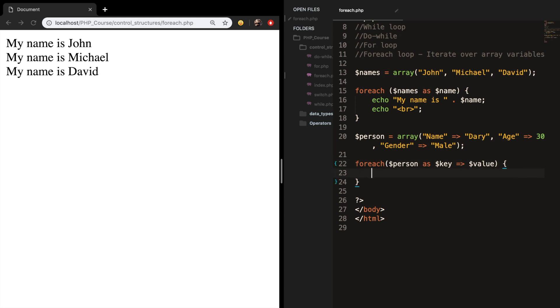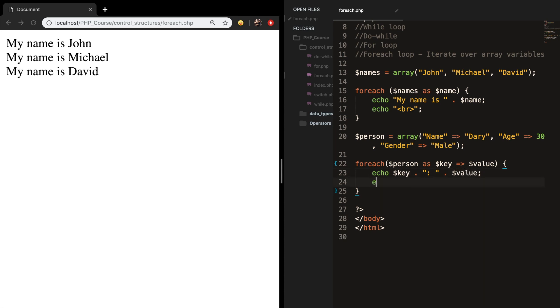So what we want to do is to echo out our key and we want to concatenate it with a colon and with our value, and let's also add a break.